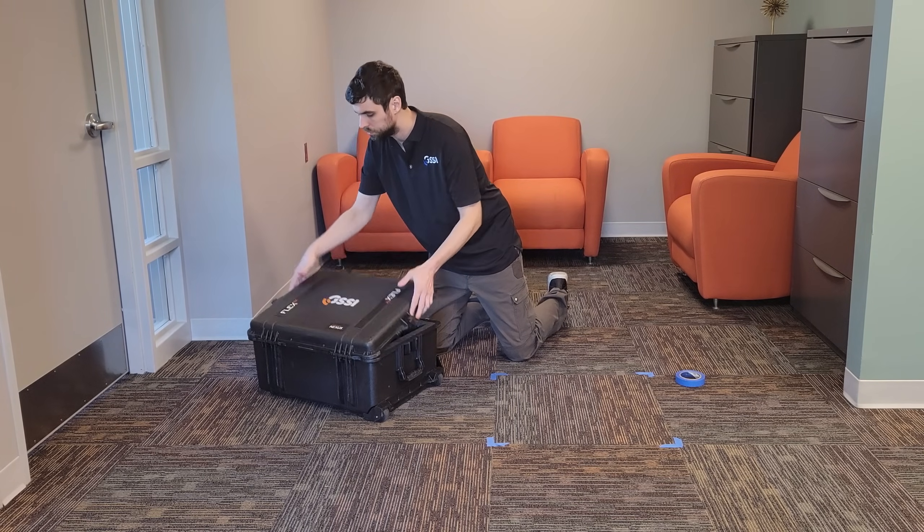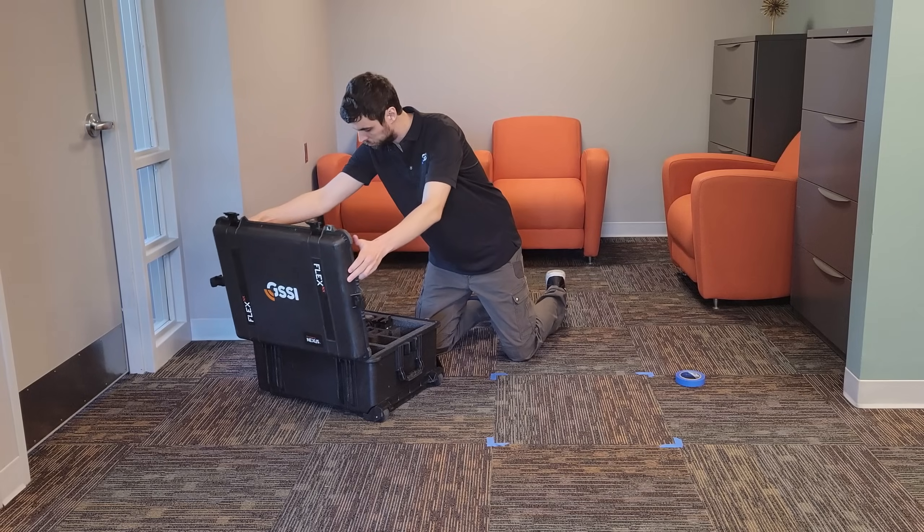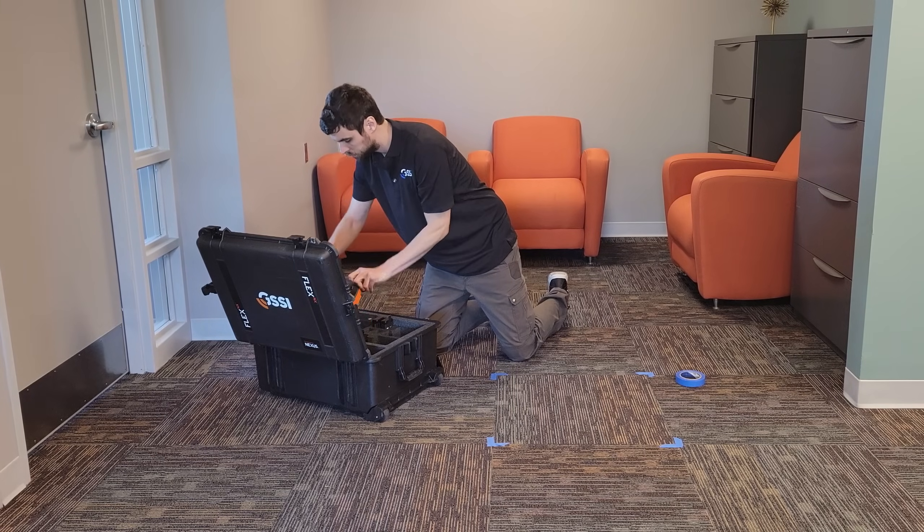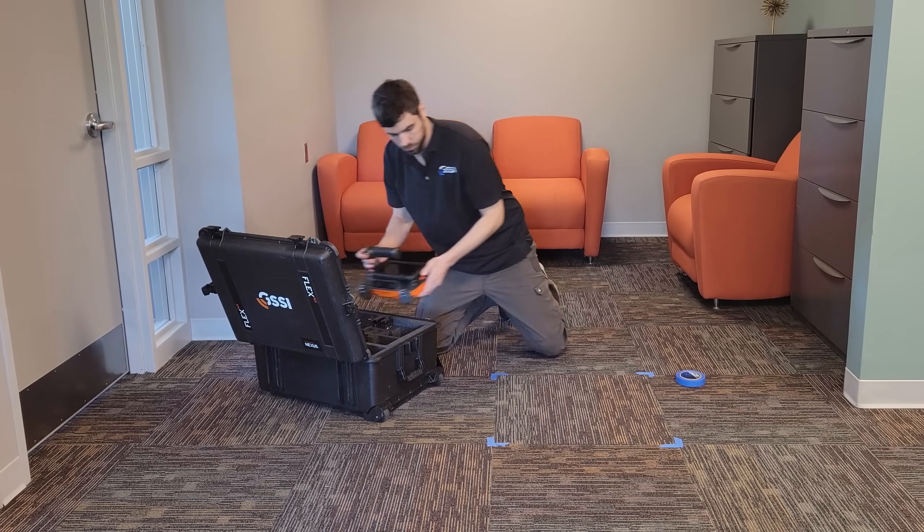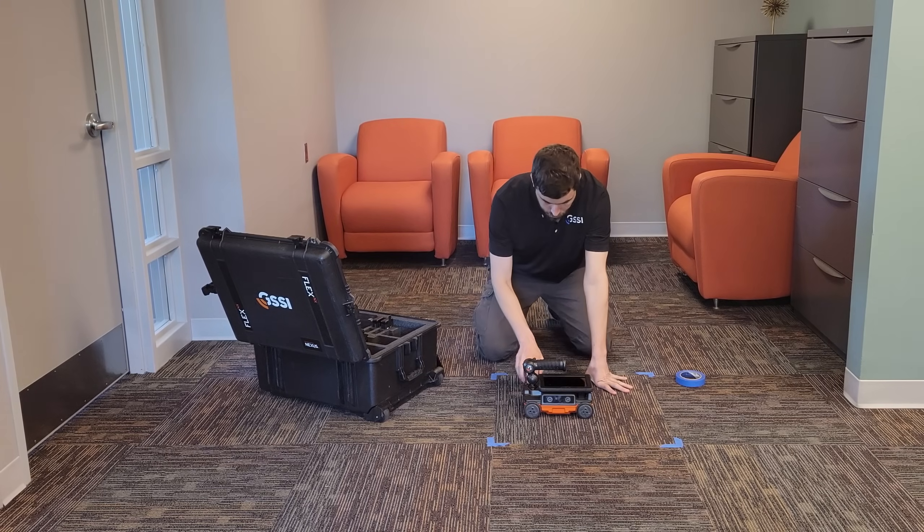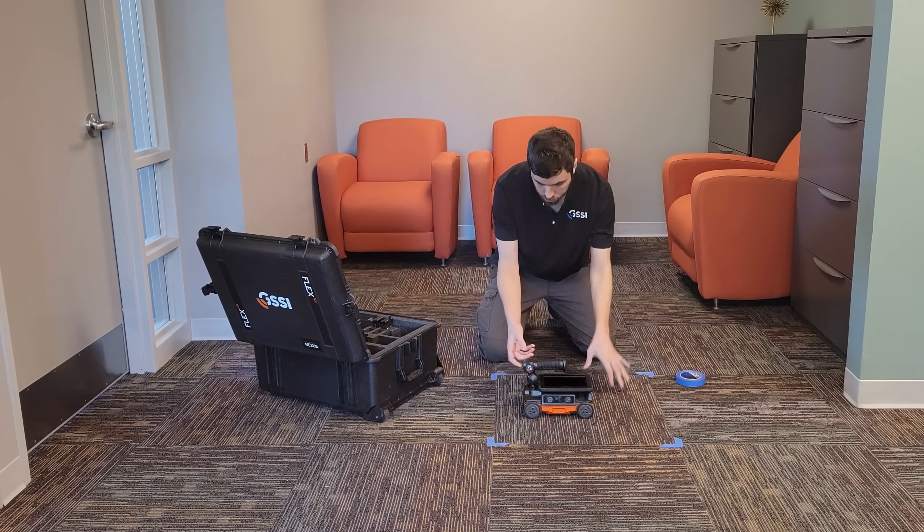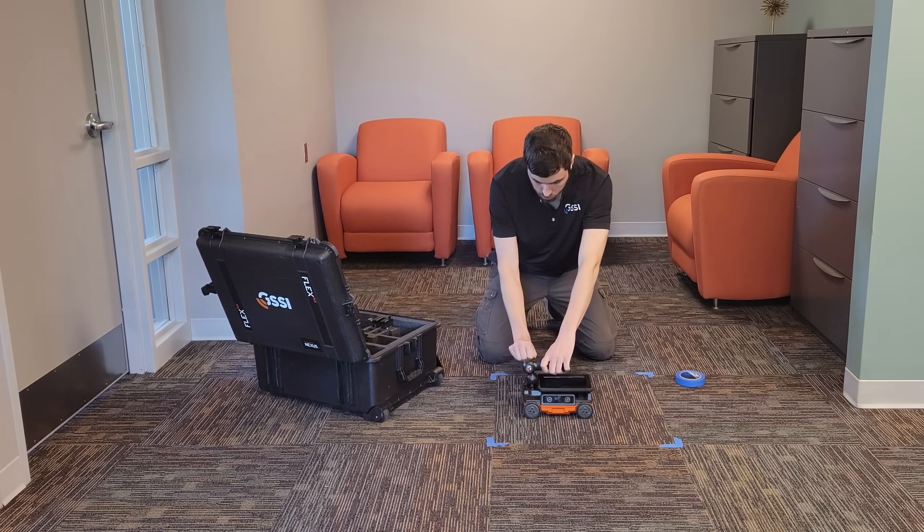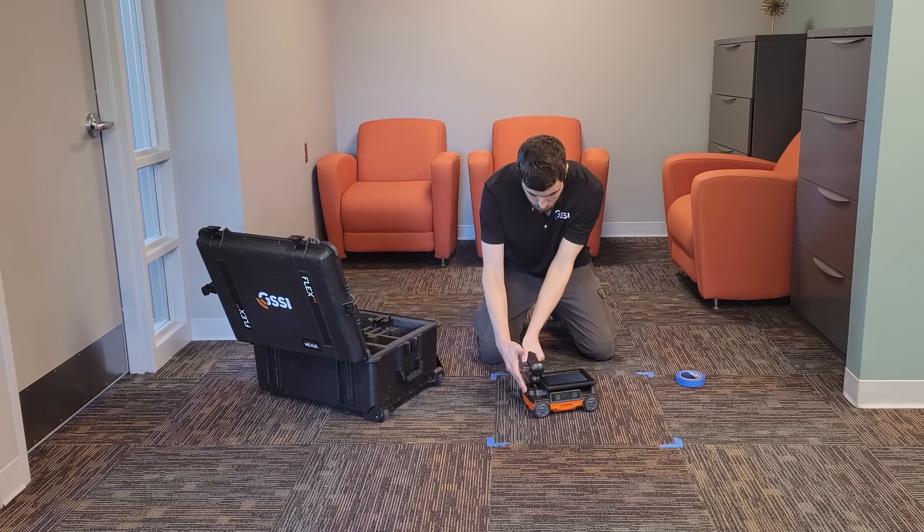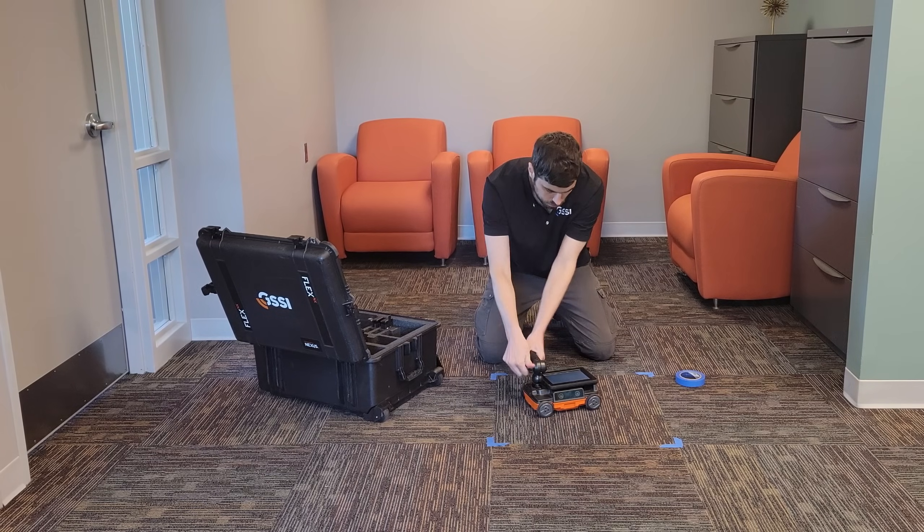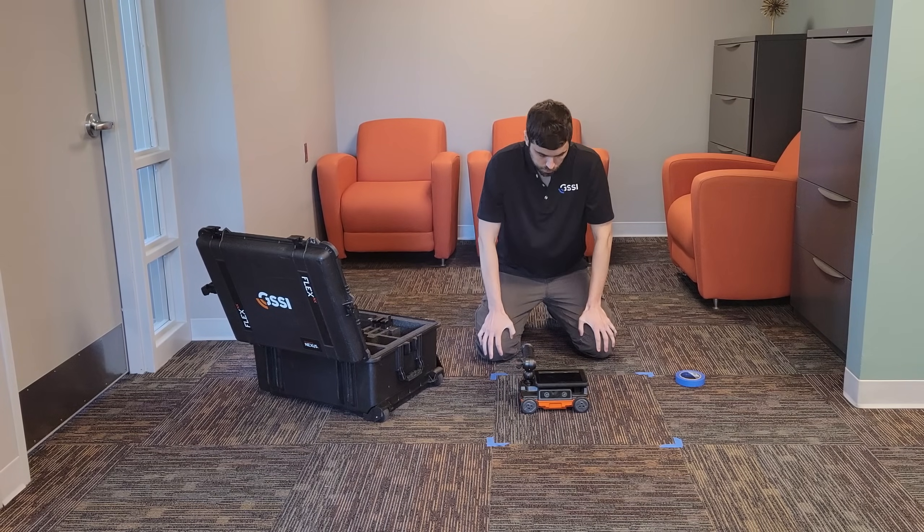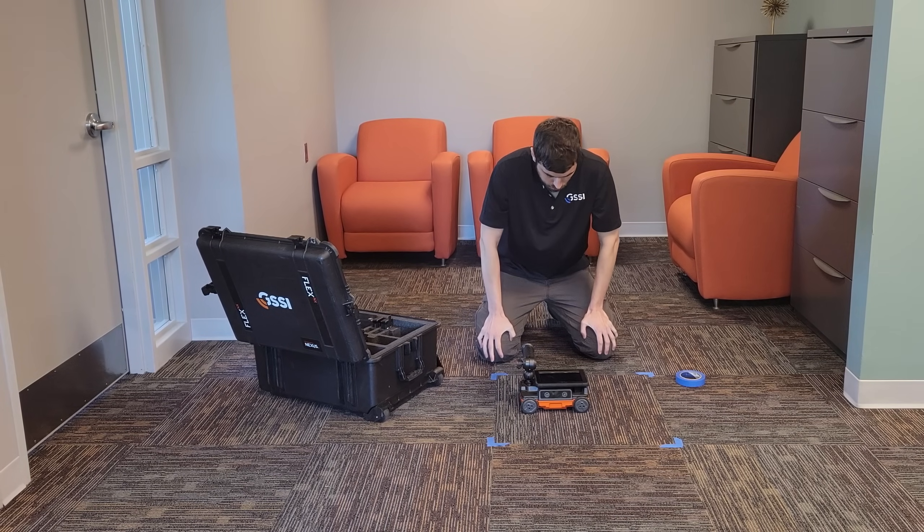Hey everyone, John Algeo with the GSSI training team here to give you some more tips on how to get the most out of your Flex NX. I'm here at our Nashua New Hampshire headquarters and I'm going to demonstrate some concepts for marking out a 2x2 core penetration on a pan decking slab.